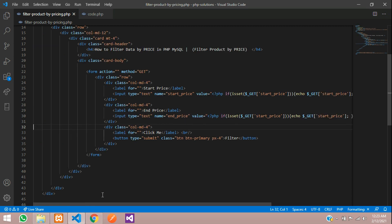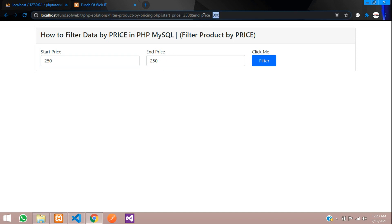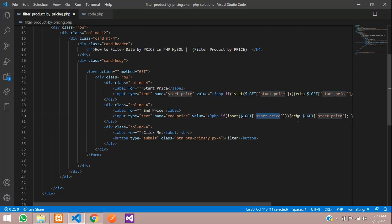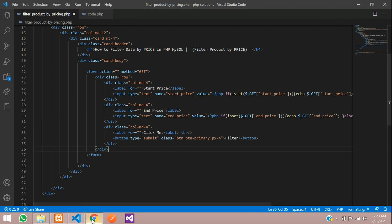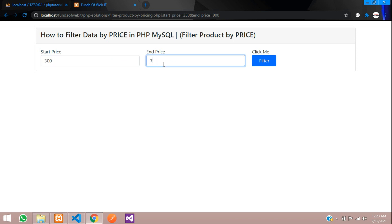Let's replace the end price value reference and check the output. You can see it shows 900 and 250 correctly. Let's test with 300 and 700 — filter — you can see the perfect price values are retained in the input fields.